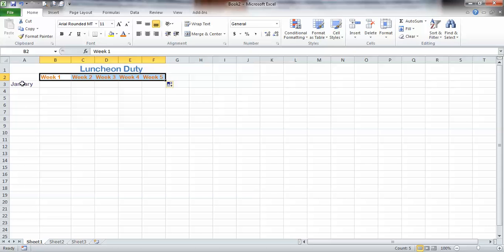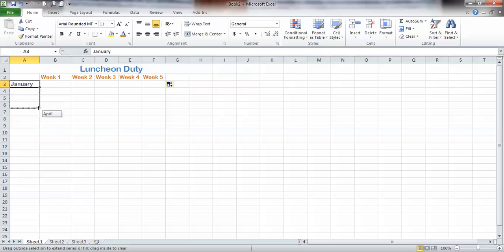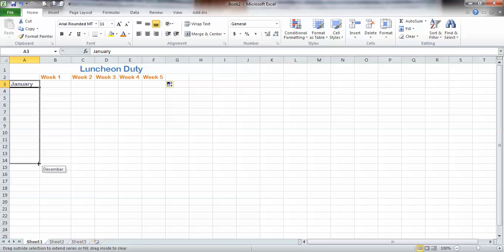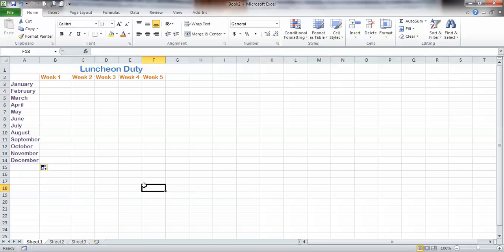Same thing here. Click on January — see the little box in the lower right-hand corner? It turns into a plus. Watch the little tags — they're going through the whole entire year. Let go. Look at that — there are all my months.